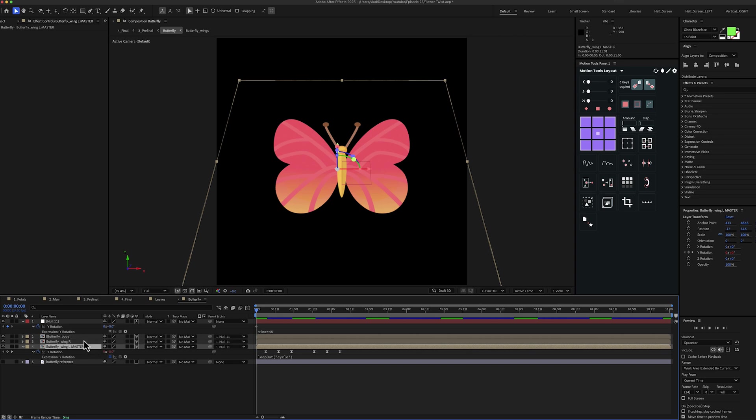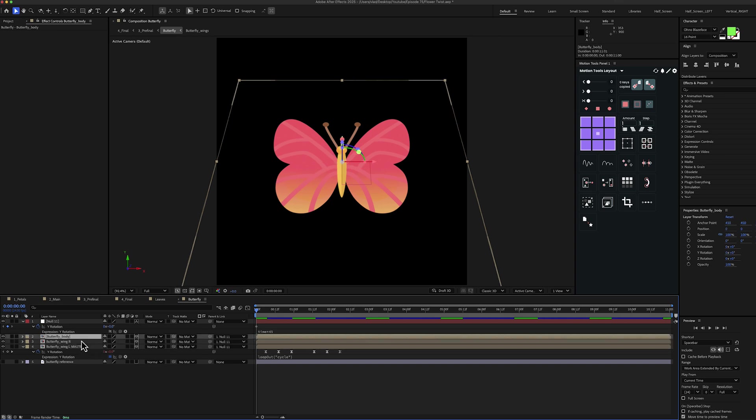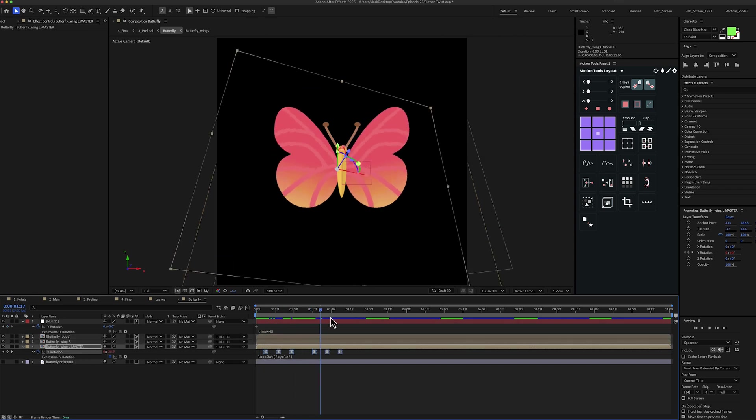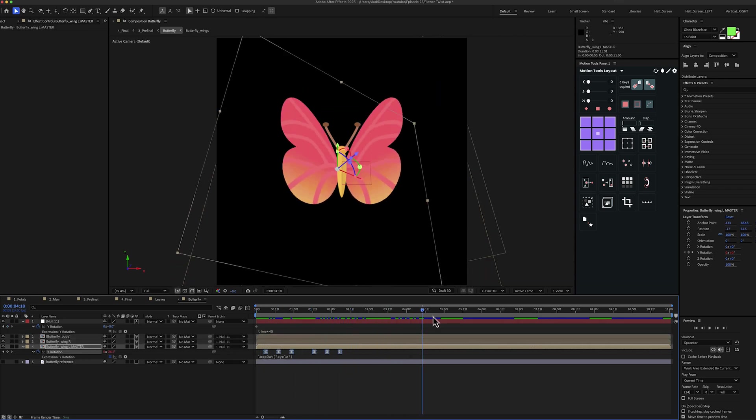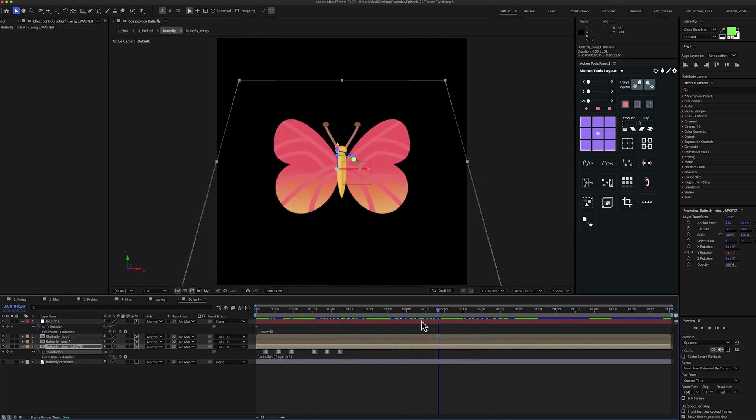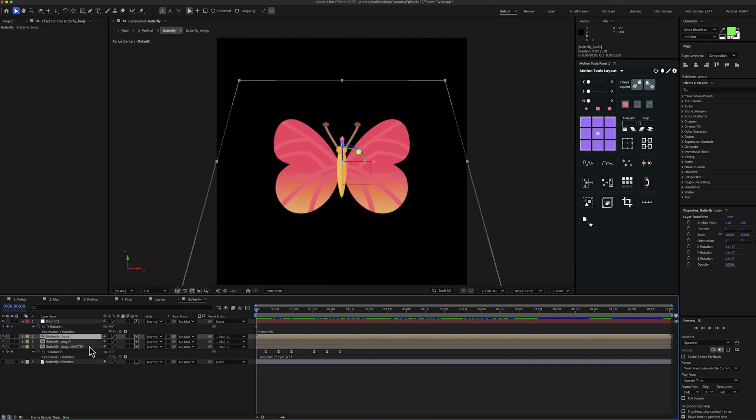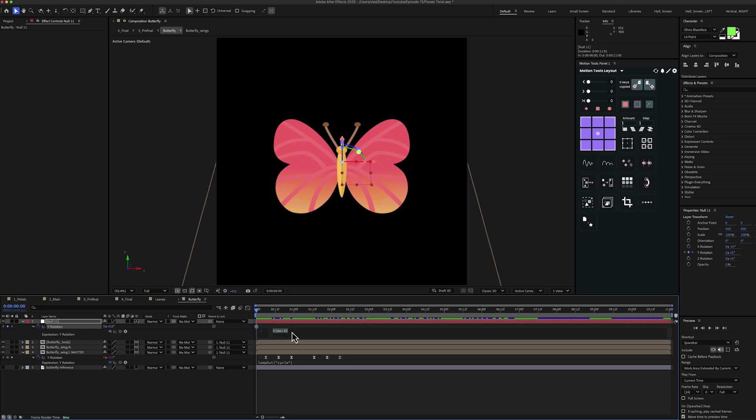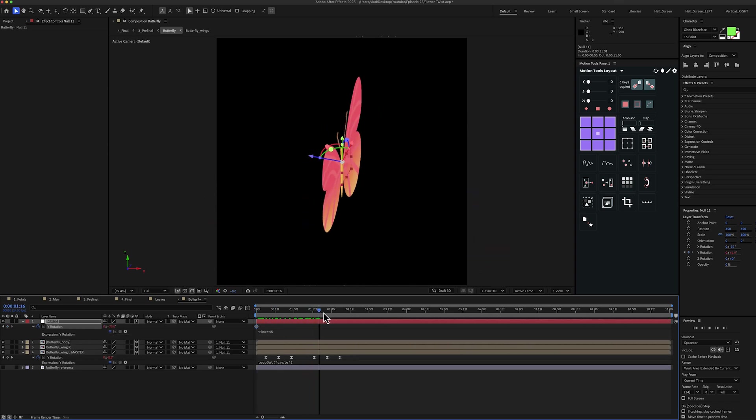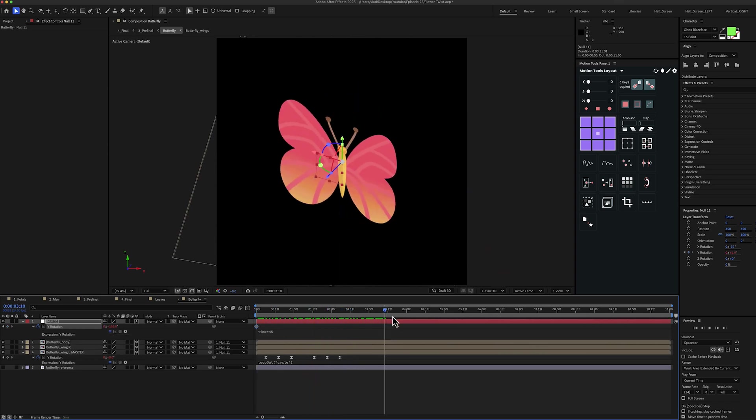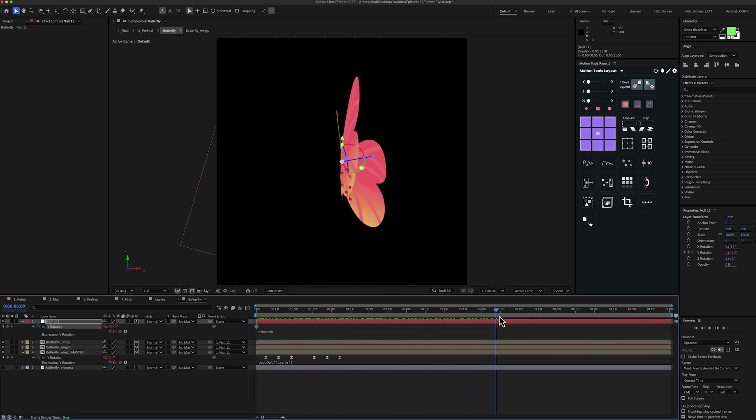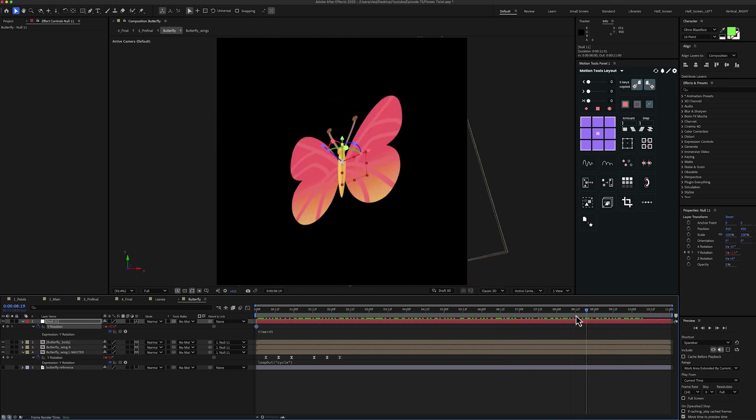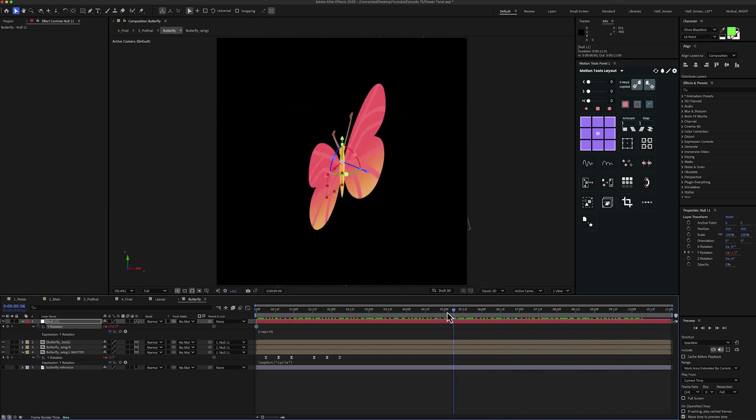Let's go inside the butterfly composition now. For the butterfly, I have three layers, two for the wings and one for the body. And I've made the layers 3D. And then I've animated the Y rotation for the wings. And we have basically something like this for now. Then I've linked all these three layers to the new layer. And I've animated the Y rotation for the new layer with an expression of time multiplied by 45. And now we basically have a rotation of the butterfly plus the rotation of the wings.